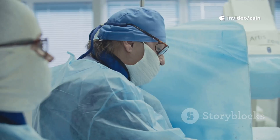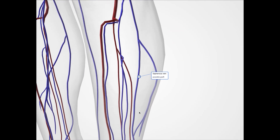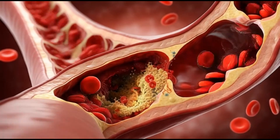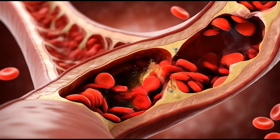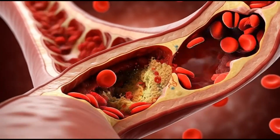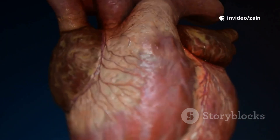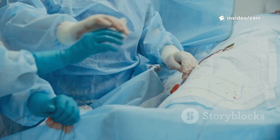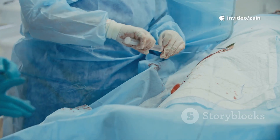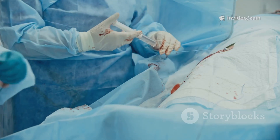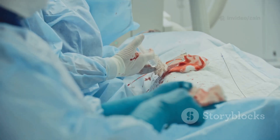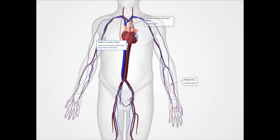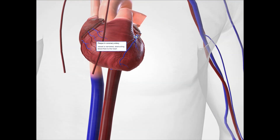During the procedure, surgeons use arteries and veins harvested from other parts of the body to bypass the narrowed or blocked sections of the coronary arteries, thereby restoring an adequate blood supply to the heart. CABG surgery frequently involves harvesting blood vessels from the chest, arm, or leg to be used as conduits in the bypass, followed by joining them to the coronary arteries.